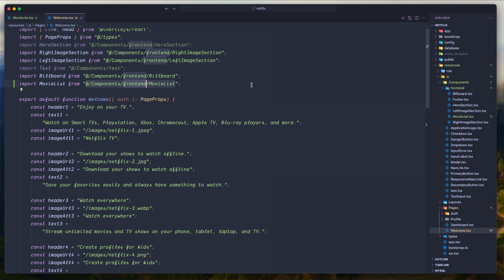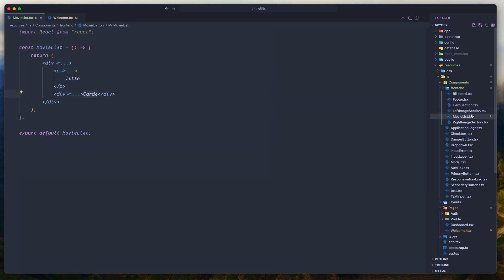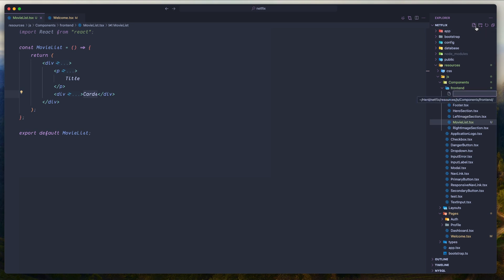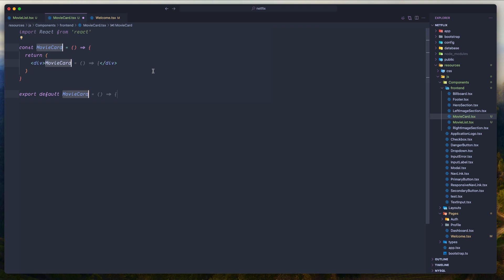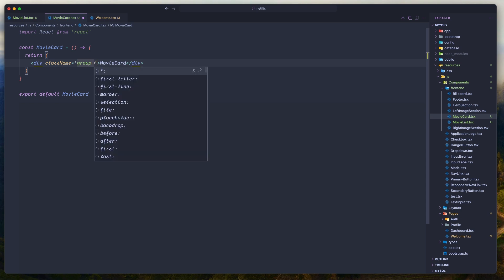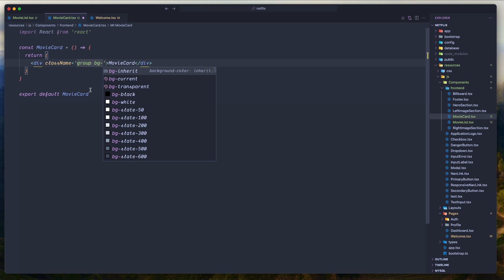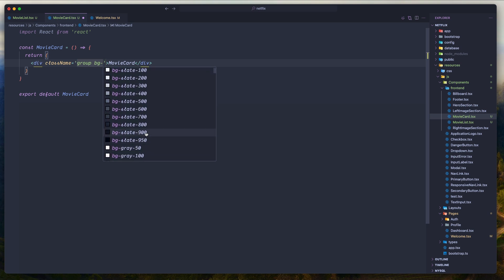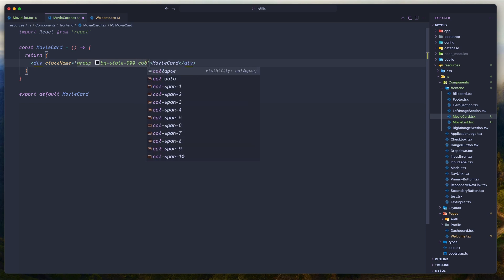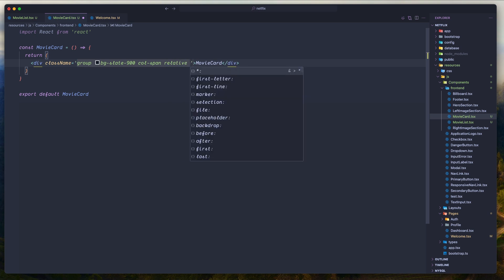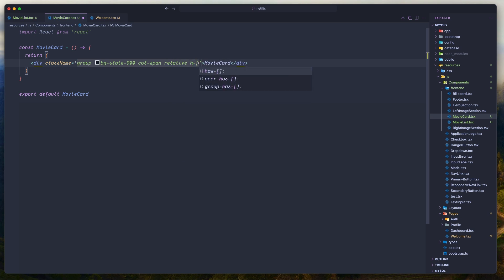Now let's create the movie cards. Let's create a new component and I'm going to name it movie-card.tsx. Let's say React arrow function component. Export like this. Let's start working with this. Class name — first I'm going to say group. Then BG slate 900. This is going to be col-span, it's going to be relative. And also I'm going to say height to be 12. Now let's remove this movie card.